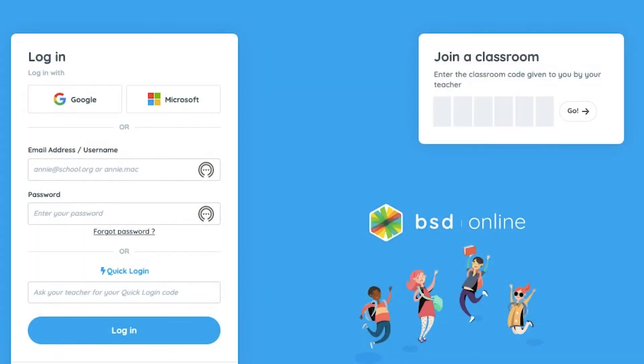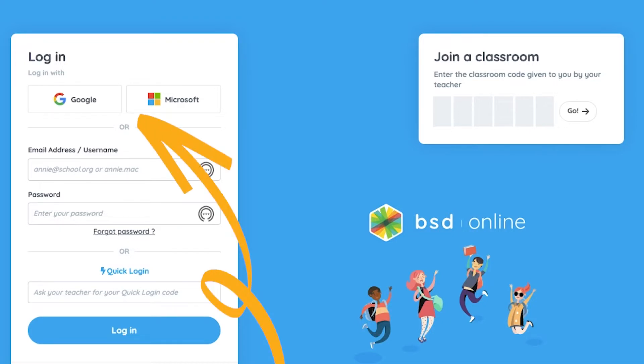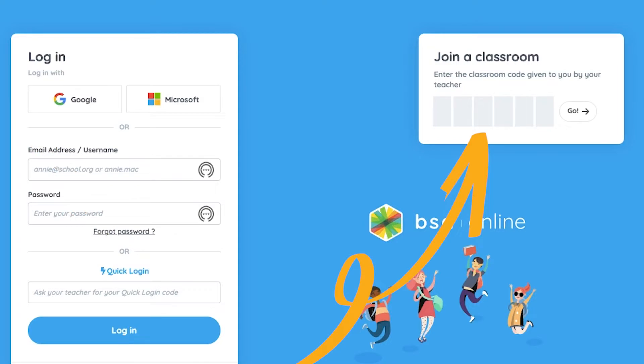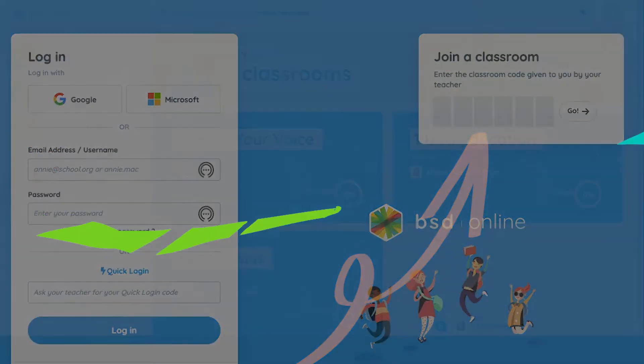When students first arrive at the website, they will be asked to log in using one of the provided methods: single sign-on for Google and Microsoft accounts, email and password, or the teacher can provide a secure quick login code or a unique join a classroom code.